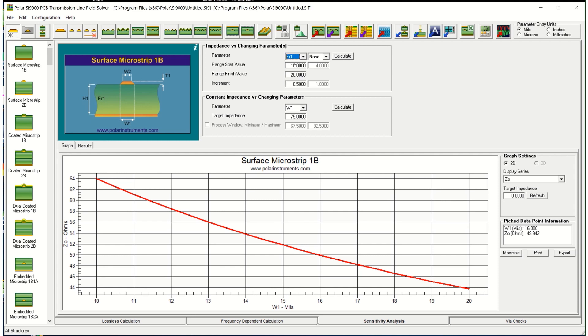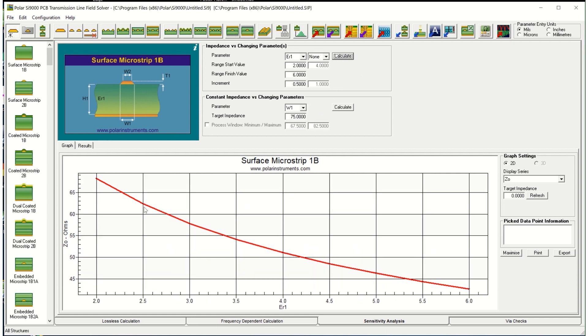So you can do this for any parameter. We could take the dielectric constant and we could go from let's say 2, which would be a PTFE, to let's say 6, which would be a very high dielectric constant material, maybe for using antennas or something like that. So again, calculate over a span of dielectric constant and here you can see we go from 66 ohms down at 2 all the way up to 45, 44 ohms at a dielectric constant of 6.